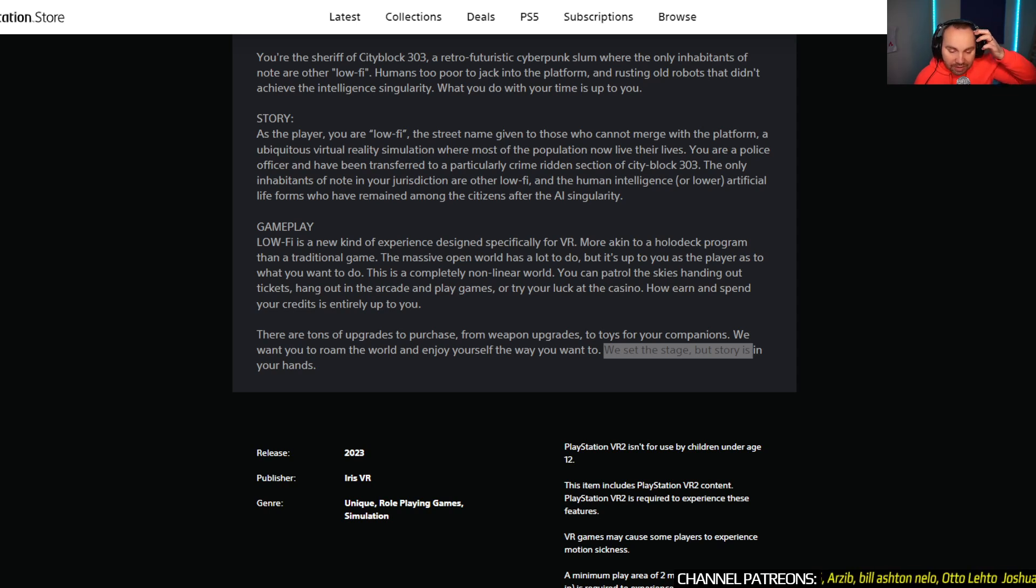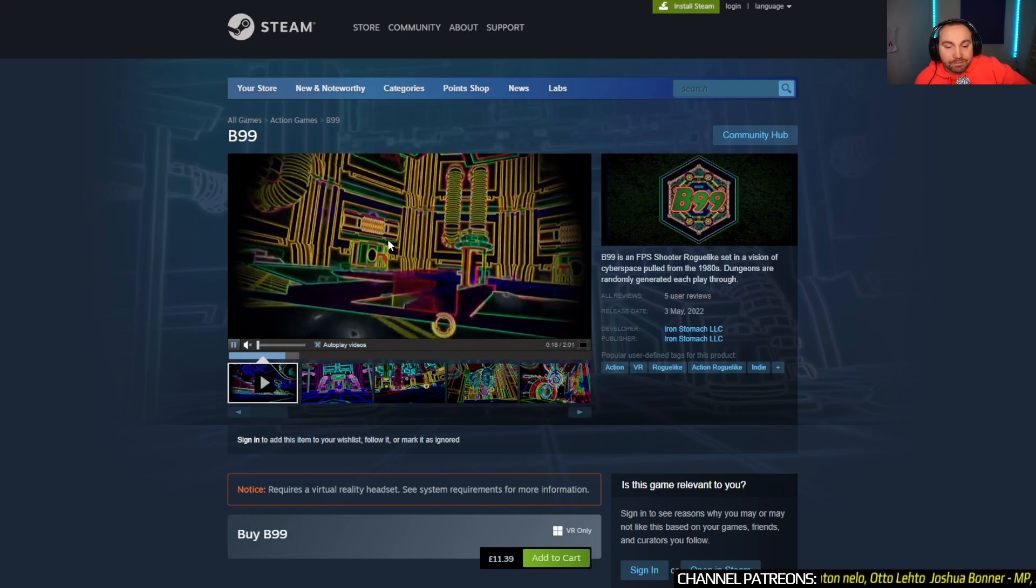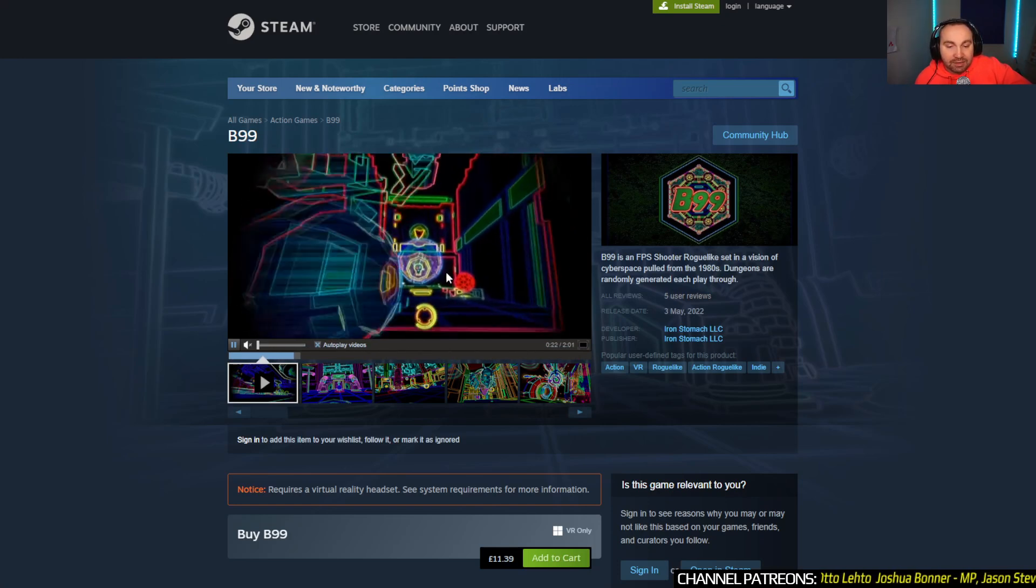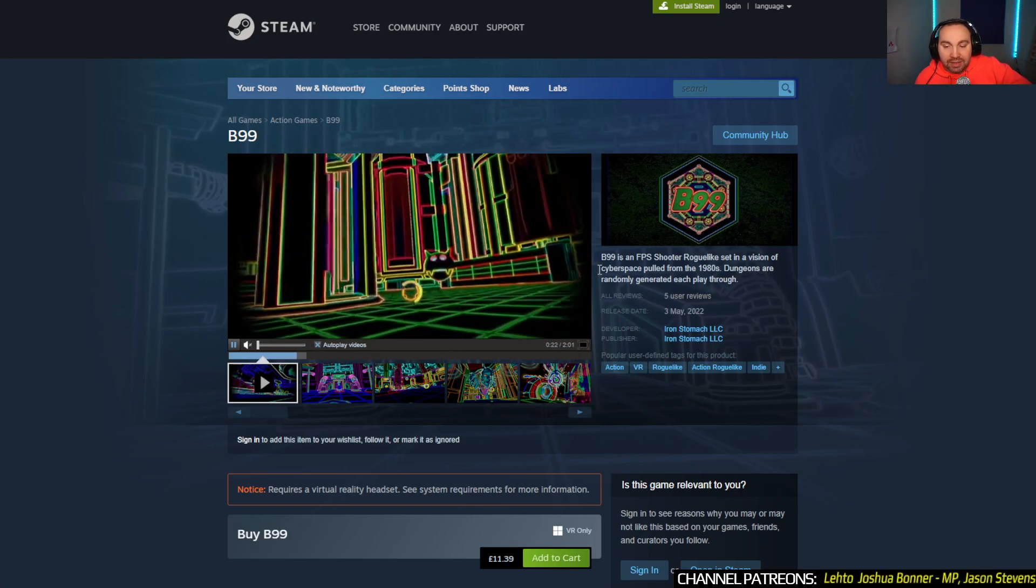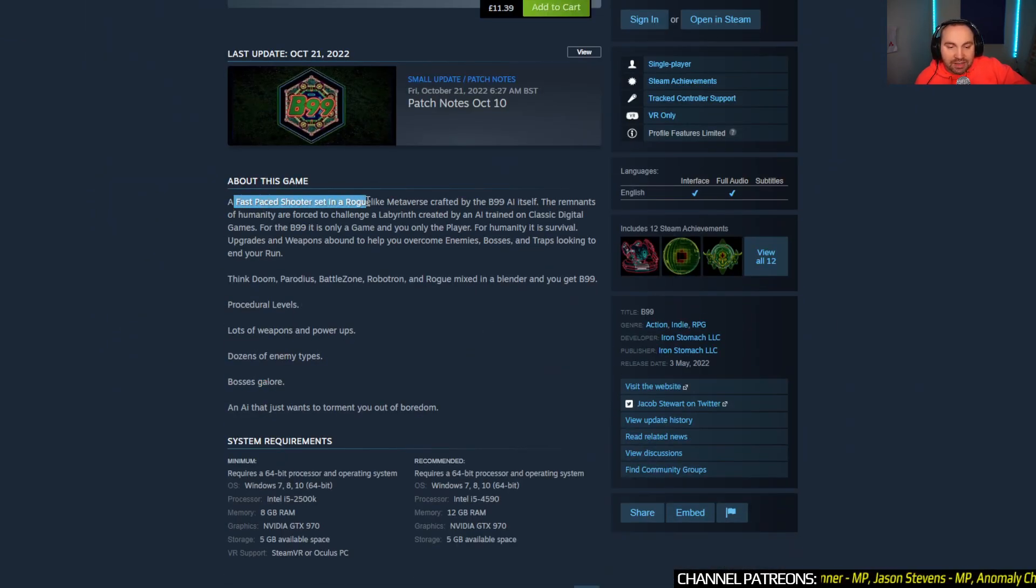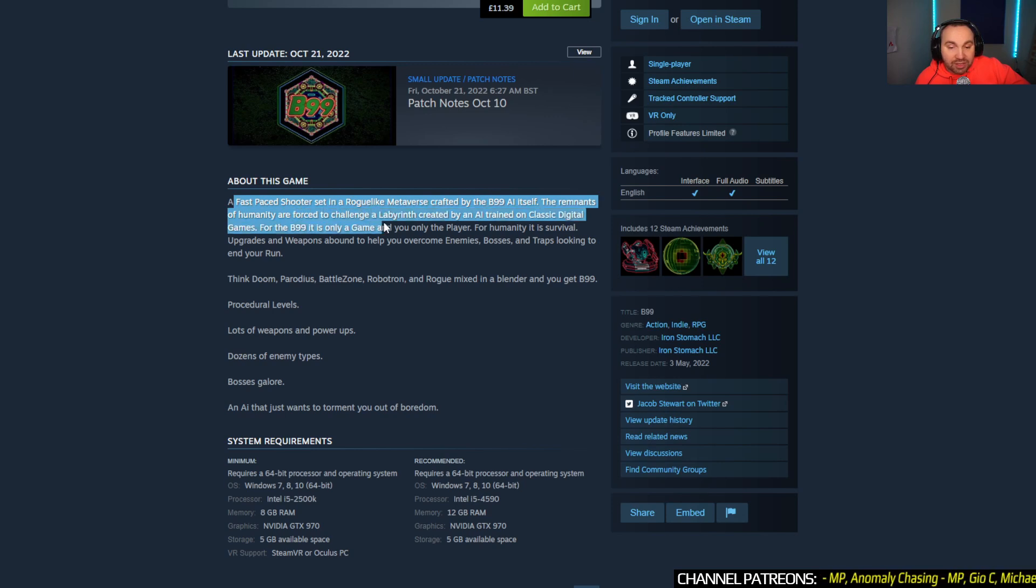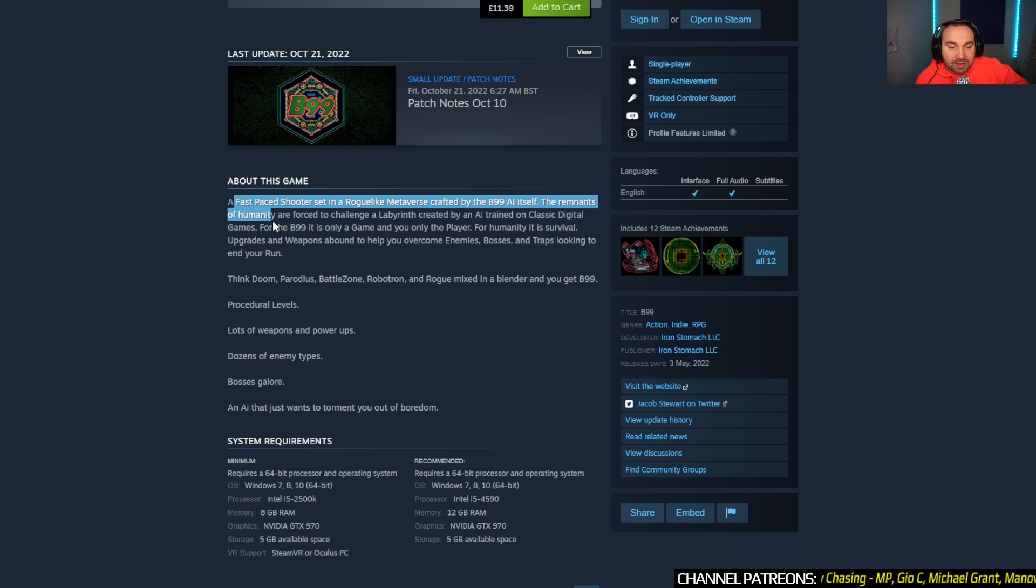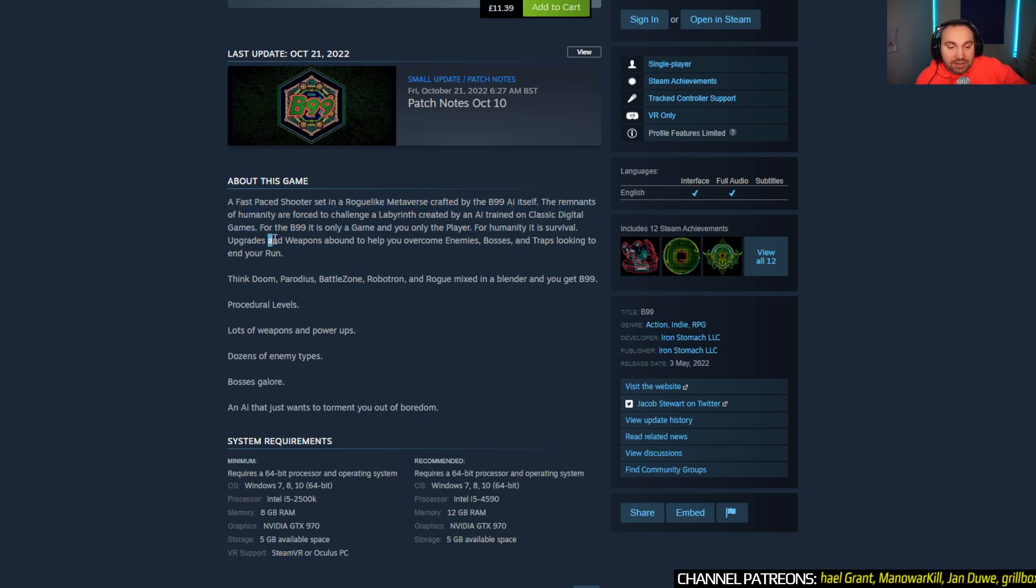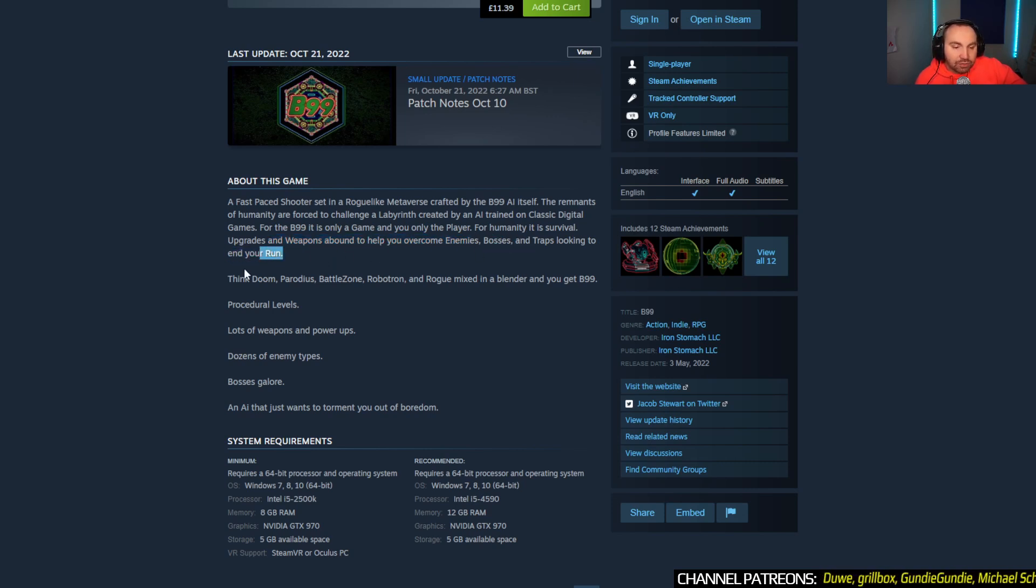Now we're gonna talk a bit about the game called B99. This is on the Steam page, the PC VR trailer. So about the game, this is a fast-paced shooter set in a rogue-like metaverse crafted by the B99 AI itself. The remnants of humanity are forced to challenge a labyrinth created by an AI trained on classic digital games. For the B99, it's only a game, and you're only the player. For humanity, it is survival. Upgrades and weapons help you overcome enemies, bosses and traps.